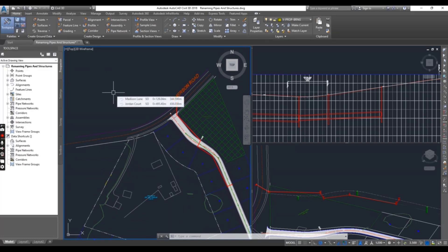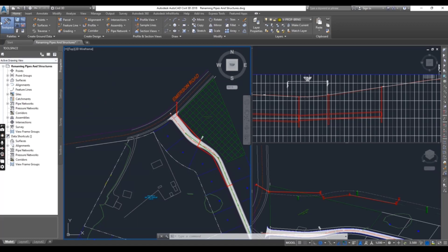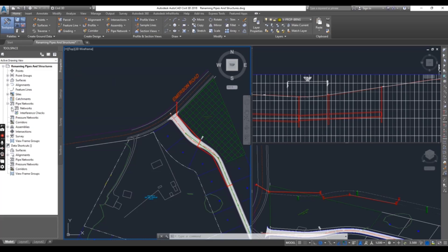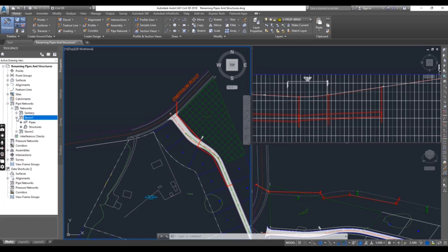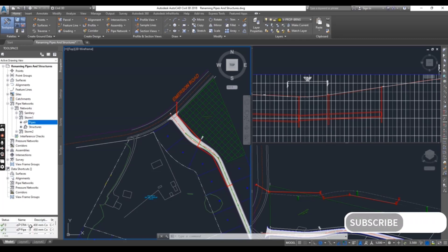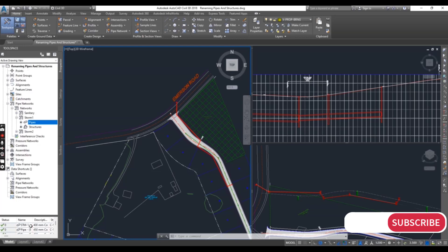This will help you provide the information for construction. Go to your Prospector tab, and here you can see Pipe Network. Under Storm Water, Storm 1, when you click on Pipes, you can see STM1 which we just added.